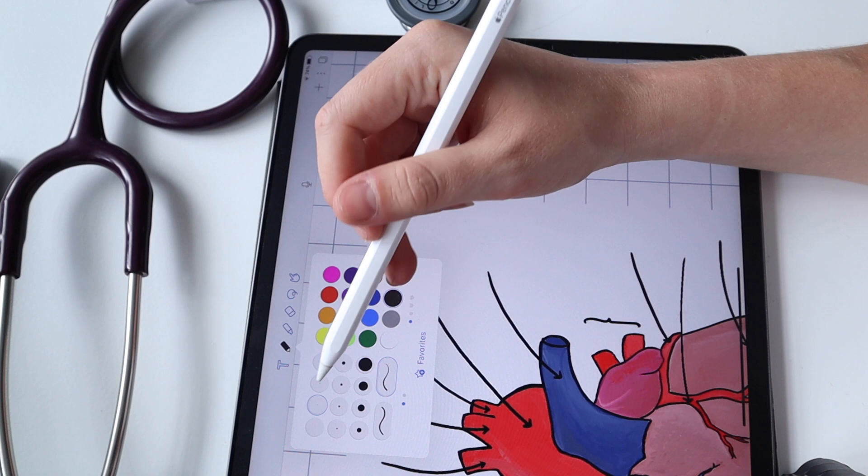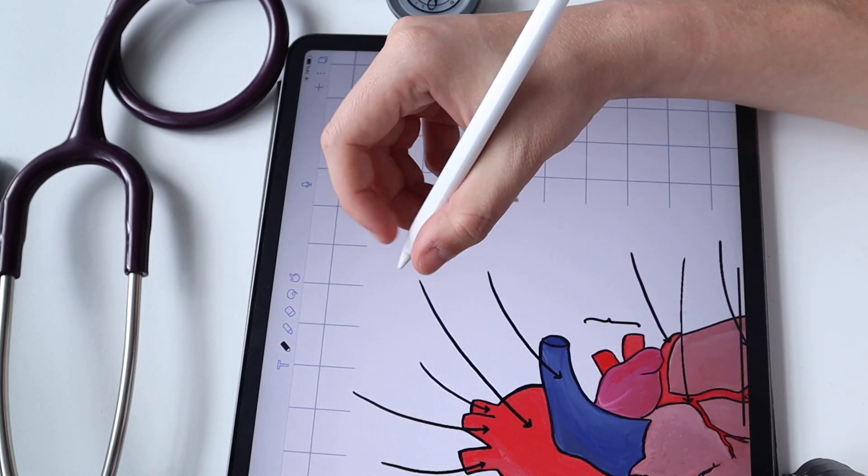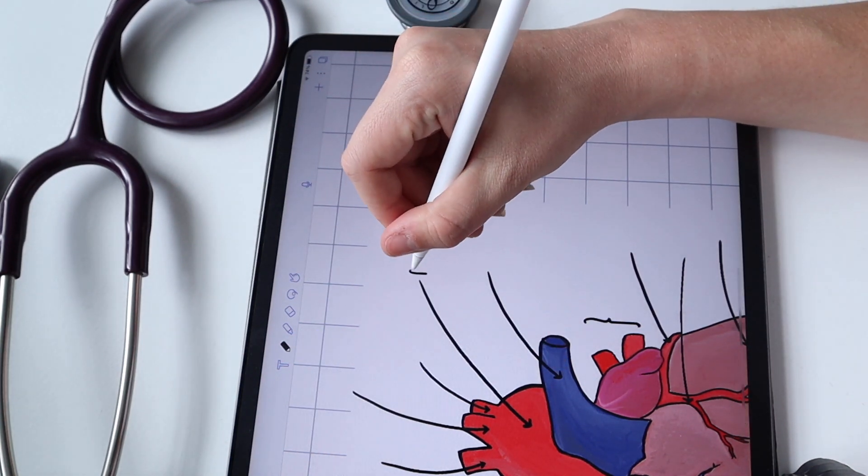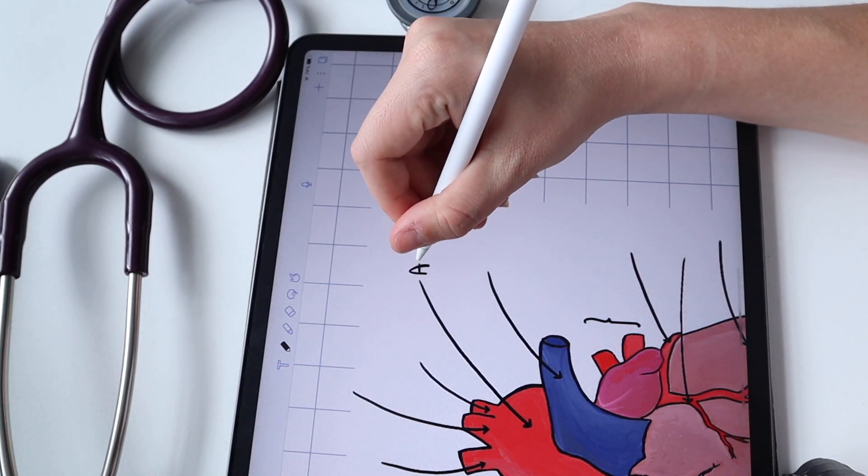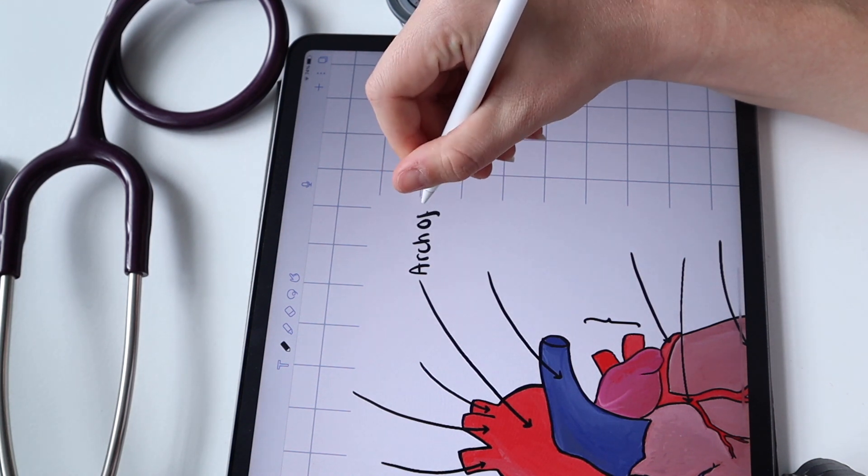And then there are so many different pen options, so many different colors and thickness and different pens that you can use. I really like to get creative with it.